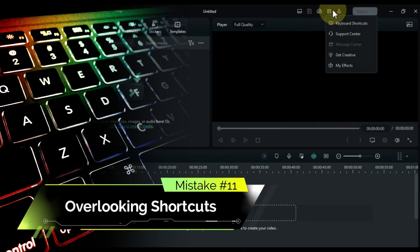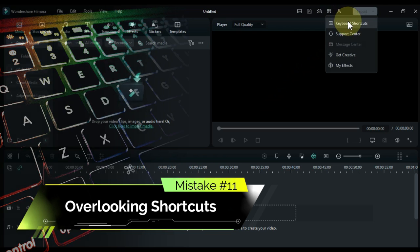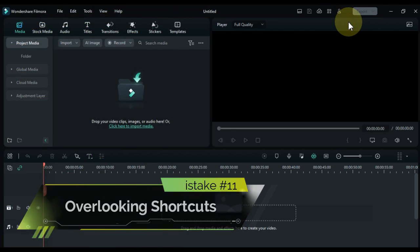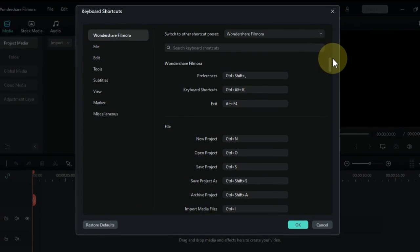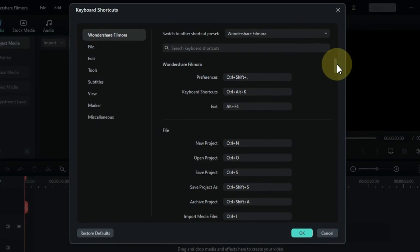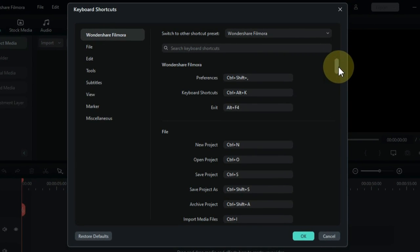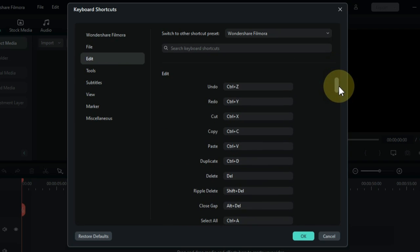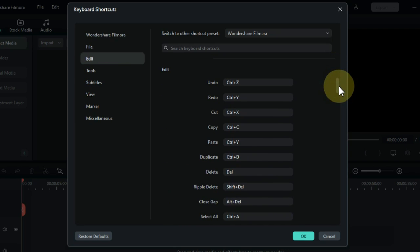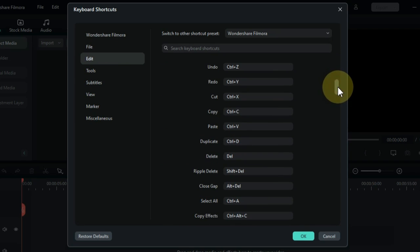Mistake number 11: overlooking shortcuts. A big mistake that many beginners make is not learning the shortcuts in Filmora. These small tricks can help you speed up your editing process and overall create a smoother workflow.